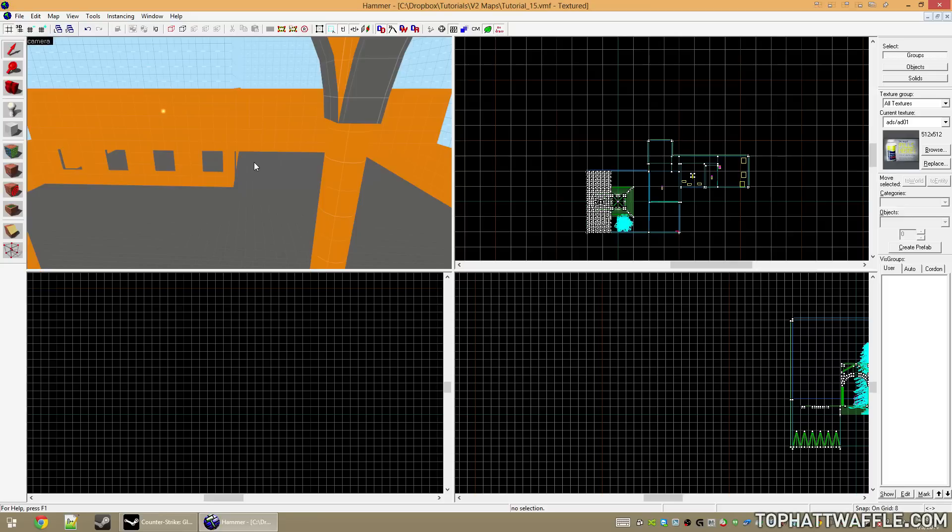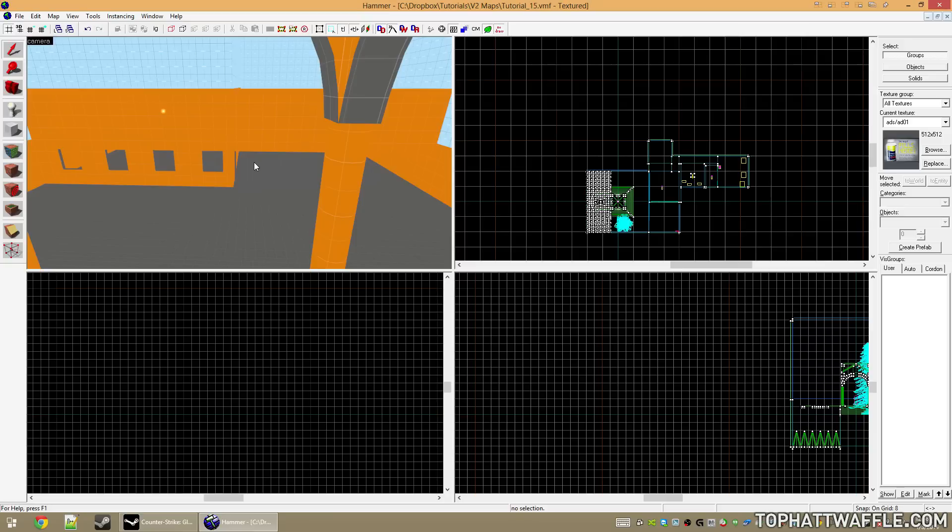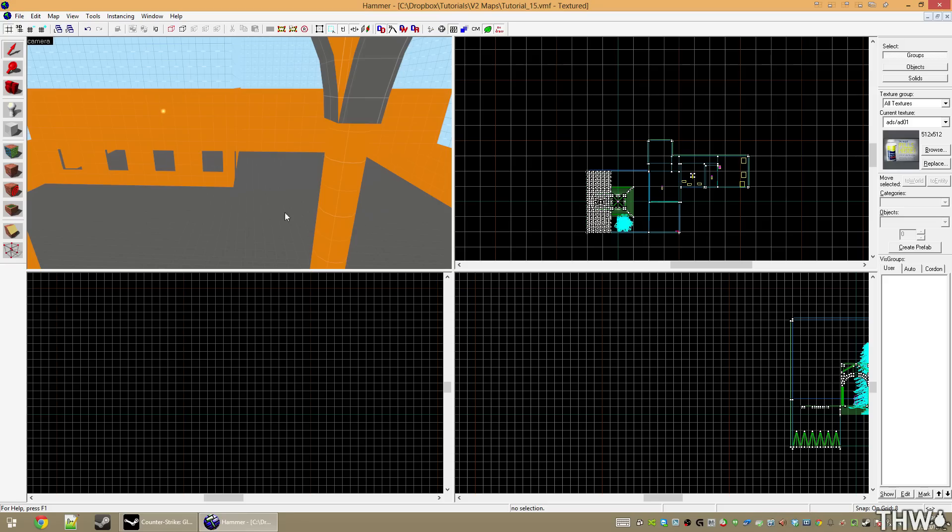When you create your 3D skybox, you're going to actually build it around your level, like you're building your level just any way you would, and then we shrink it down and move it off to the side. So the first step is to actually construct what would be your 3D skybox around your level.